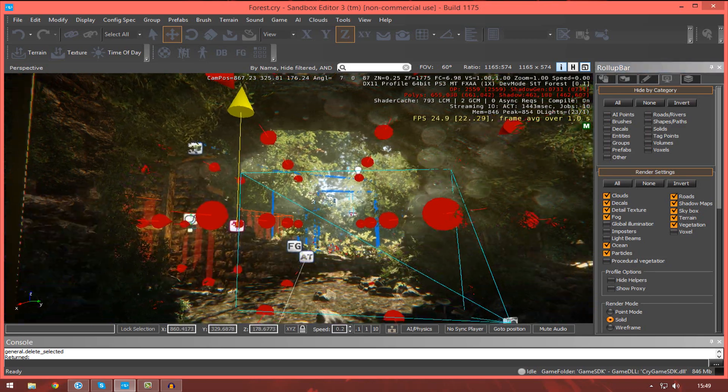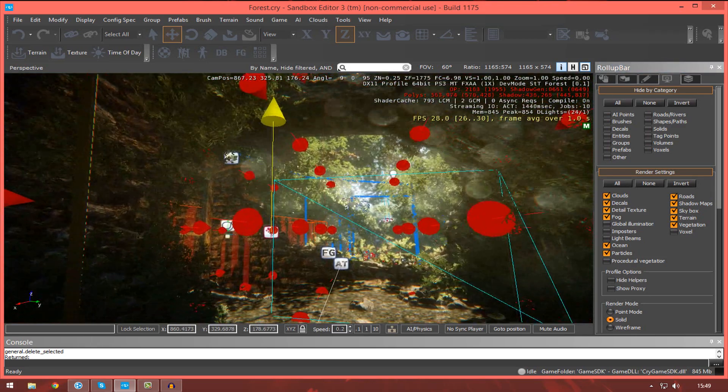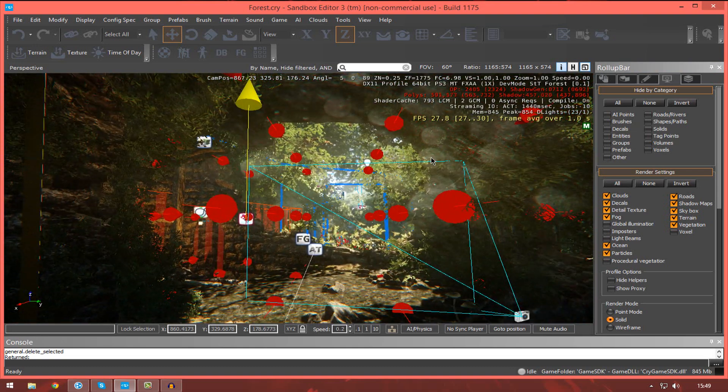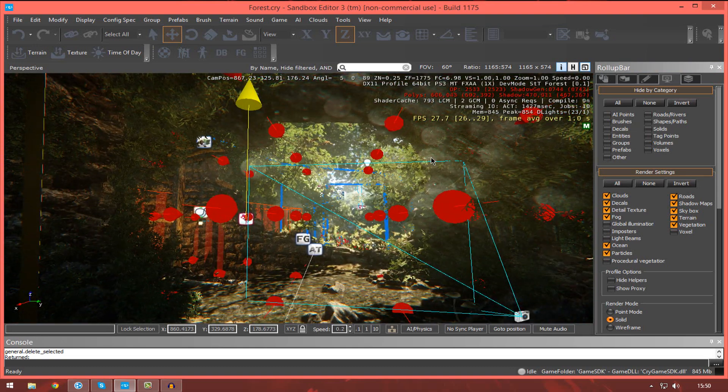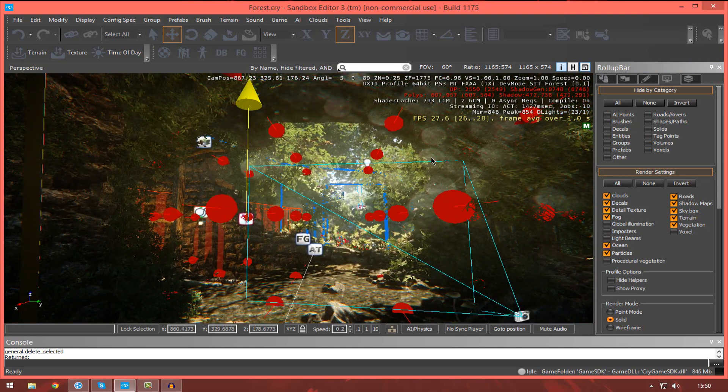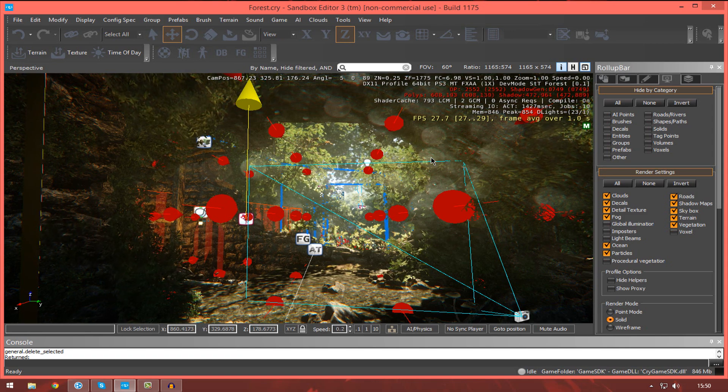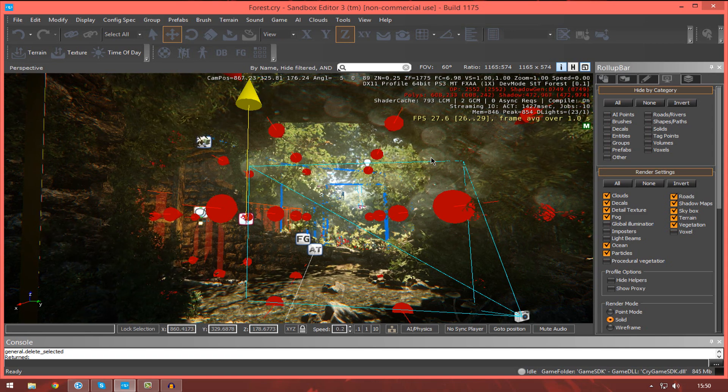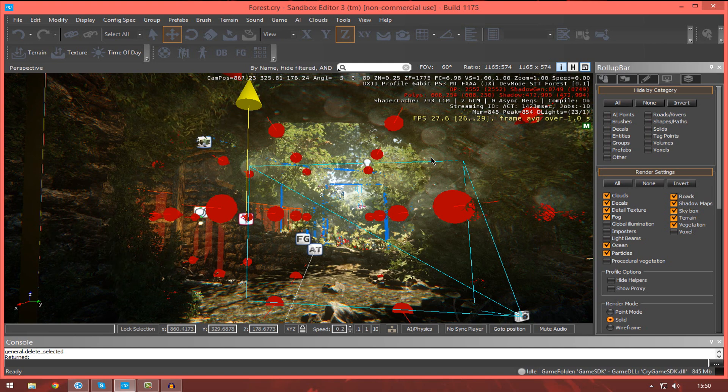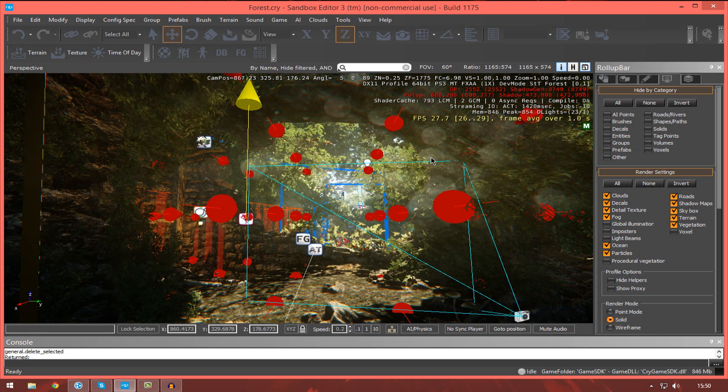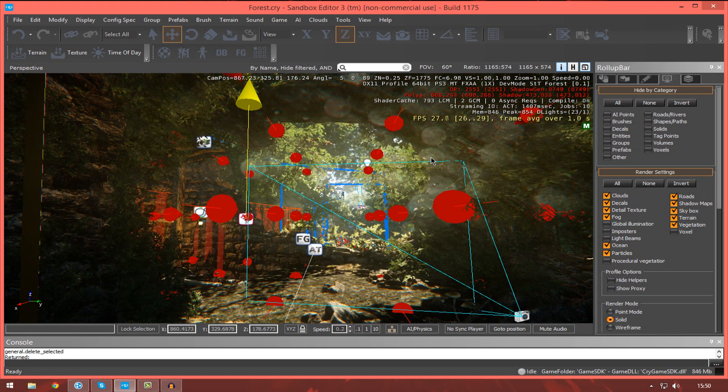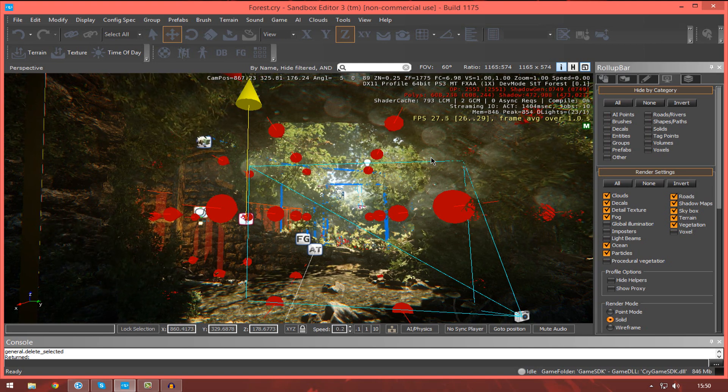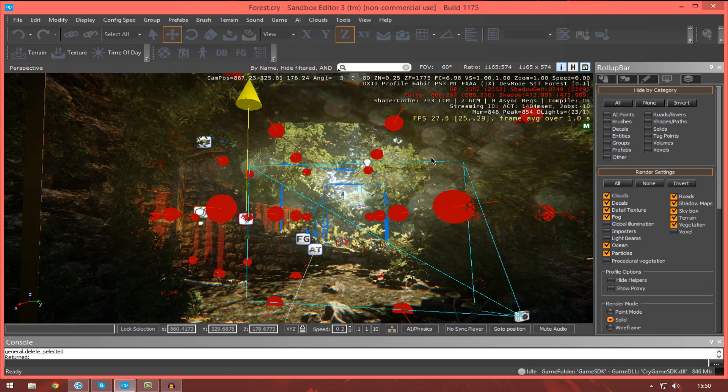See what you can do ready for the next few tutorials. Now, as I said, you should be familiar with the user interface at this point. And you should know some of the basic terminology. That terminology being the viewport, the console, the roll-up bar, the configuration menu, and your tools. And hopefully you should know what you can do with them.